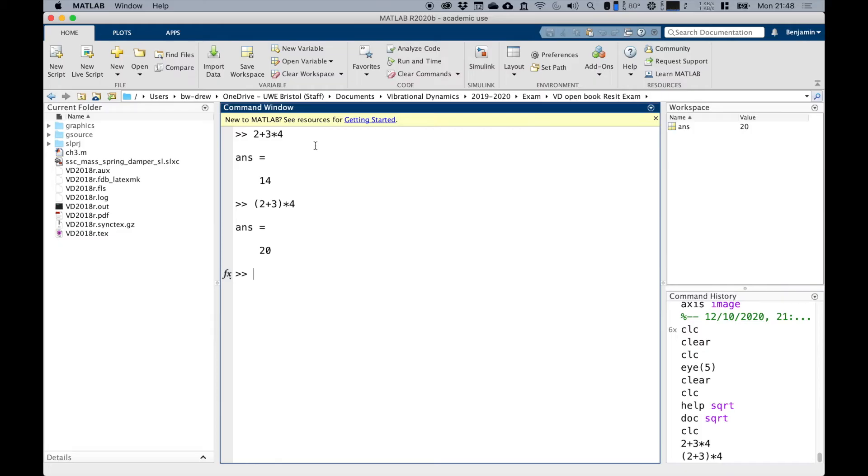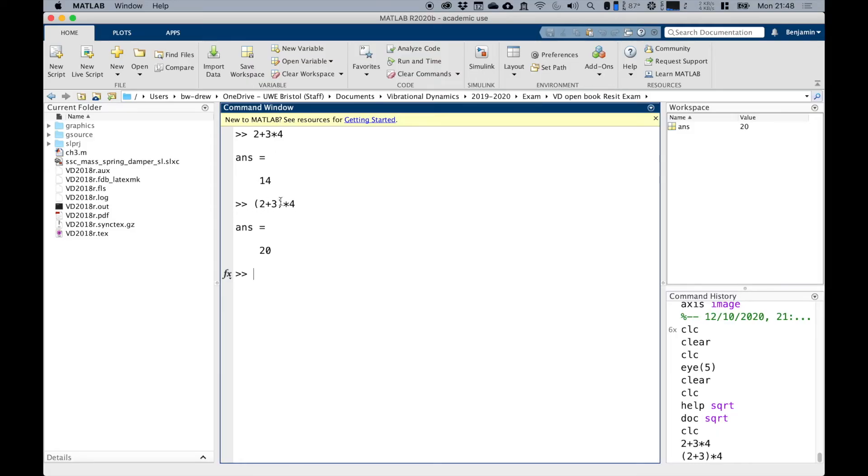Clearly MATLAB follows the correct order of operations. You've probably heard of PEMDAS or BODMAS. Basically, any time you do a command, it'll do the multiplication first, then the addition. So 3 times 4 is 12 plus 2 gives us 14.